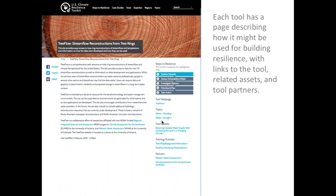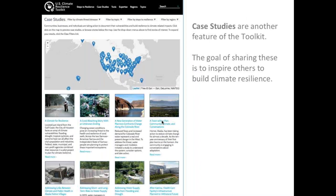Each of the tools has a page that describes how it could be used for building resilience, with links to the tool, related assets, and tool partners. The other thing that the CRT provides, which is where we have been focusing more of our efforts in AgClimate, is on the case studies. The goal of these case studies is to share situations and opportunities that people have used to inspire others to build climate resilience.